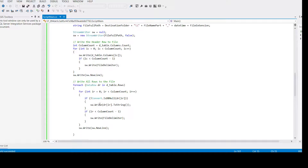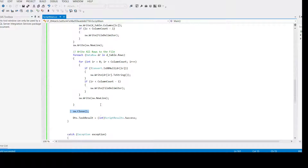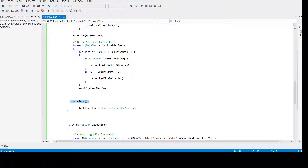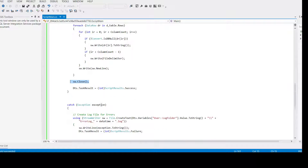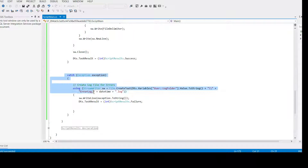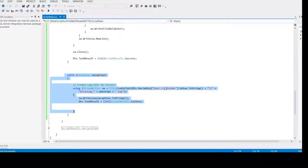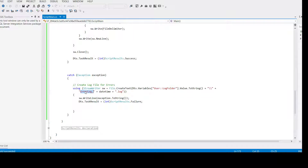This creates the single file. I have another video if you want to loop through a list of tables and create files for all of them — you can watch that video. And if an error happens, we go to the catch block, where an error file will be created in the log folder with the name 'error log underscore dateTime dot log.'